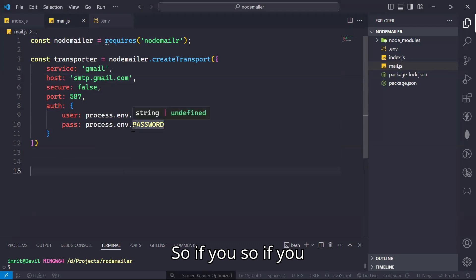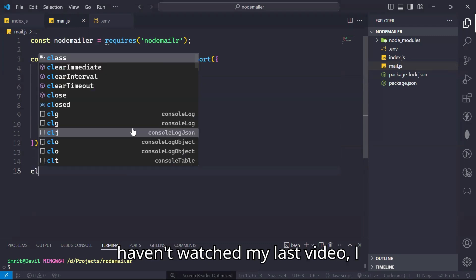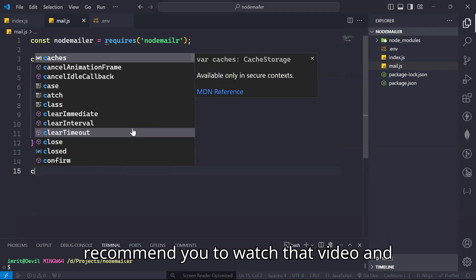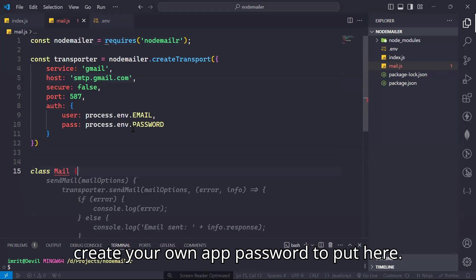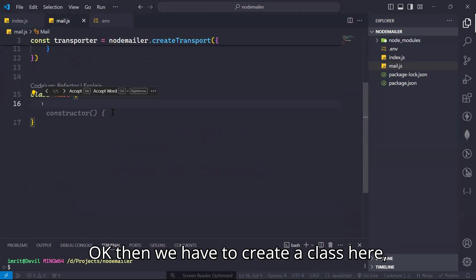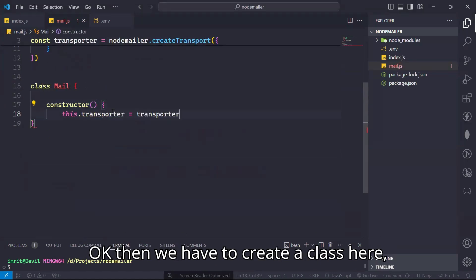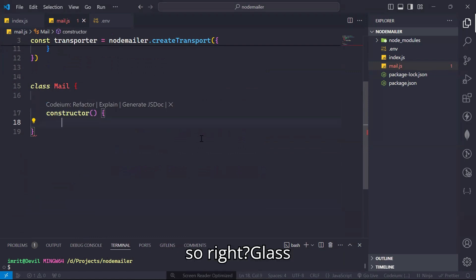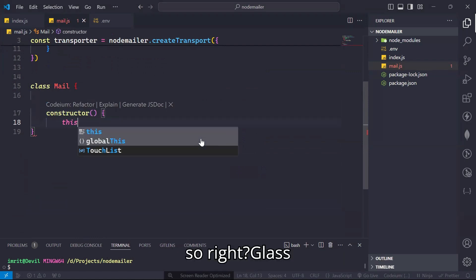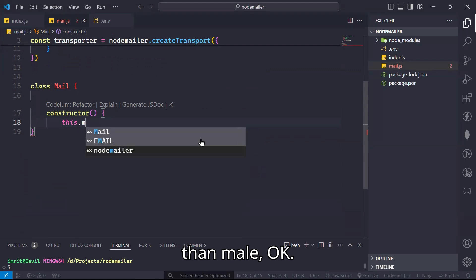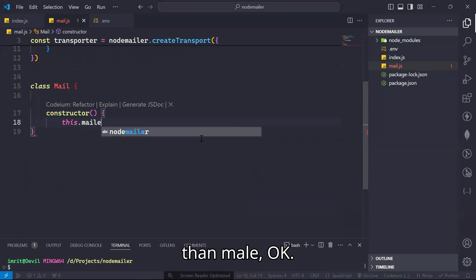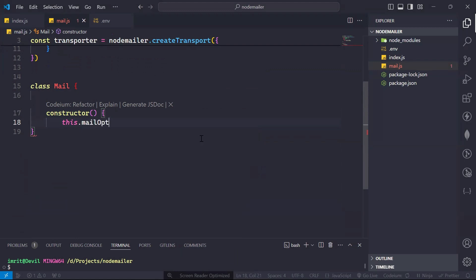Then we have to create a class here. Write 'class', then 'Mail'. First we have to create our constructor, then 'this.transporter' — actually we do not need transporter here. Then we have to write 'this.options', let it be 'mailOptions', which is an object.